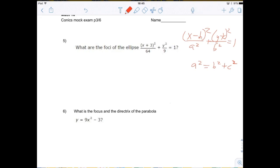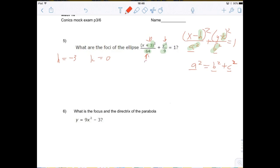a and b are from the standard form equation, and c is the focal length — the distance of each focus from the center. In this case, h equals negative 3 (not positive 3, because it's plus 3 in the equation, matching x minus negative 3). k equals 0 because there is no k term. a squared is 64, so a is the square root of 64, which is 8. b squared is 9, so b equals 3.